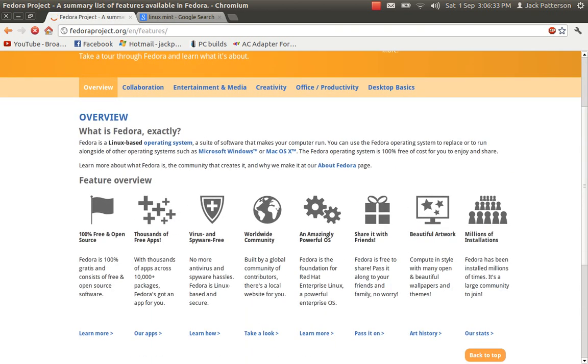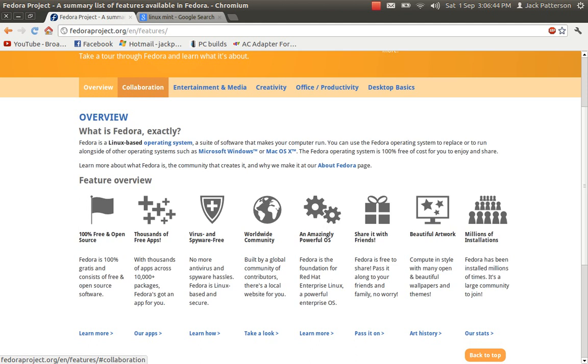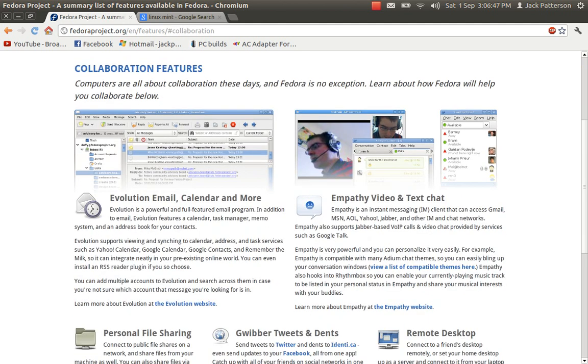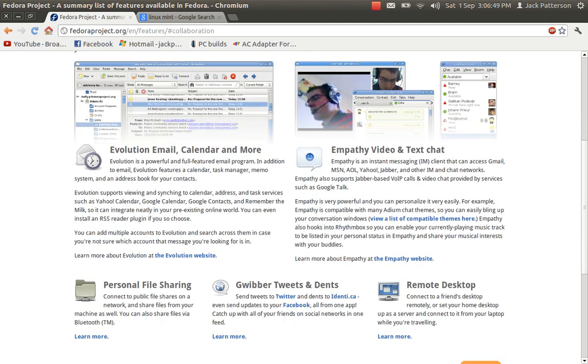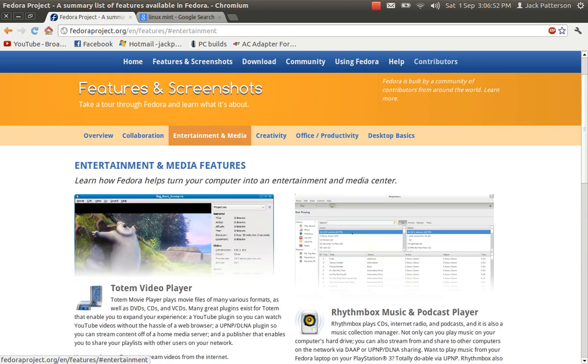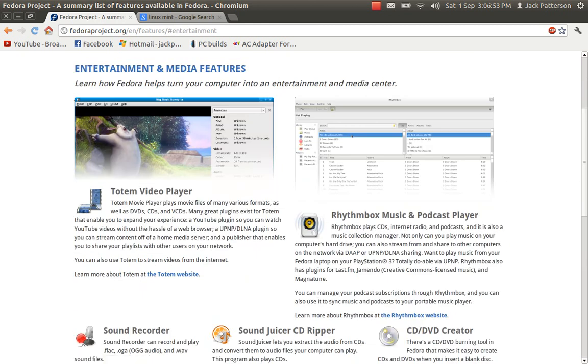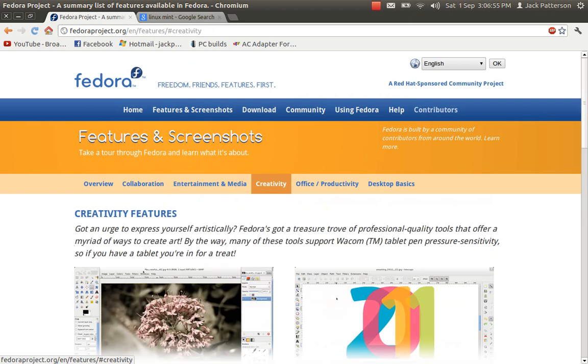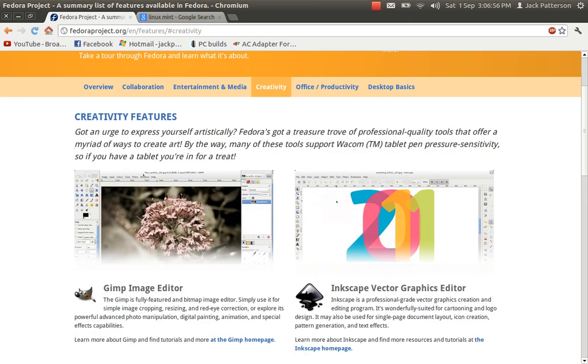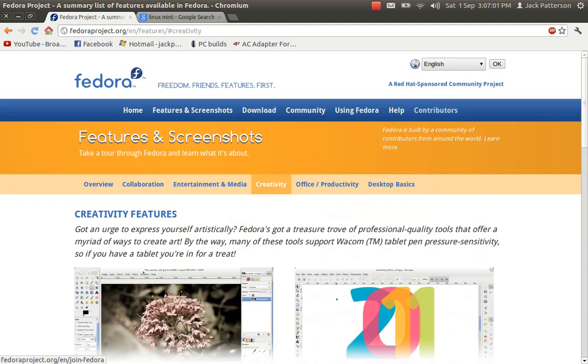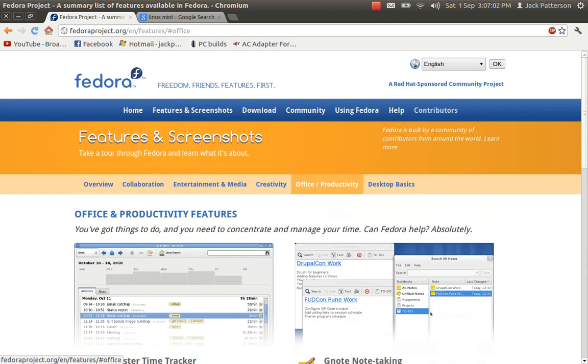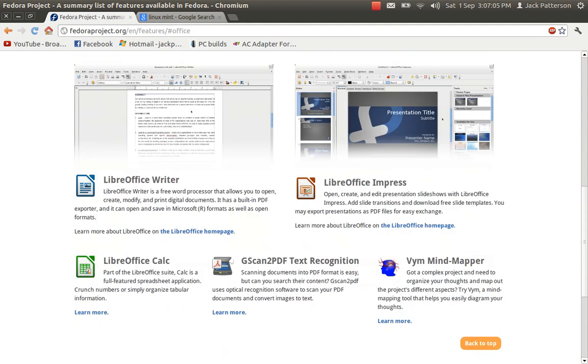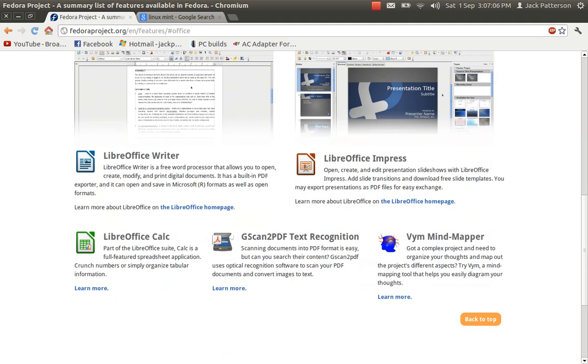You can see 100% free and open source, thousands of apps which it does, has viruses by way free. It's very powerful, can do a lot more things than Windows can. Collaborating features, it comes with evolution. Pretty much everything you need for the internet, lots of media stuff. Creativity, Gimp and Scribus, simple scan. It comes with Libre Office, like most distros do.